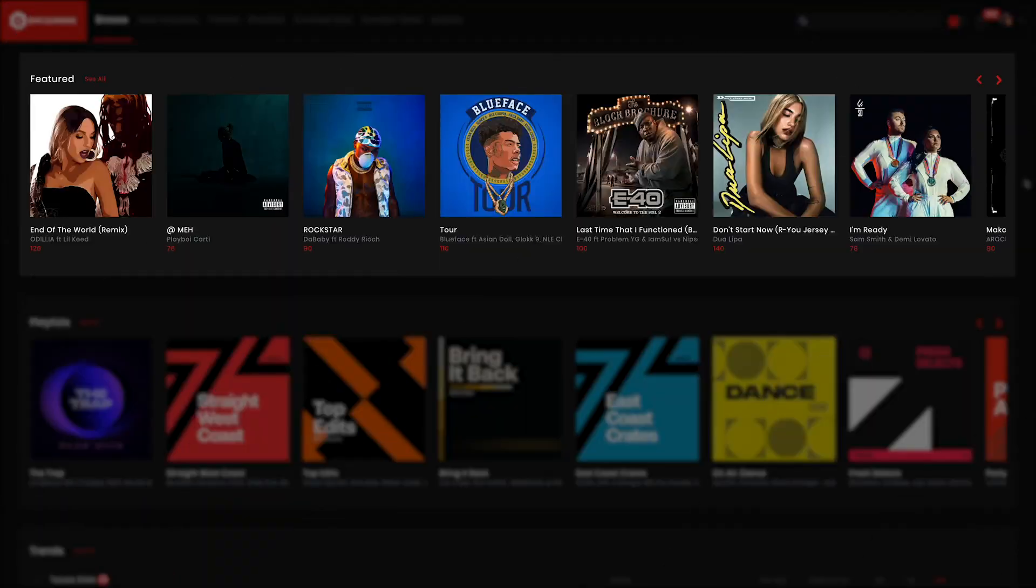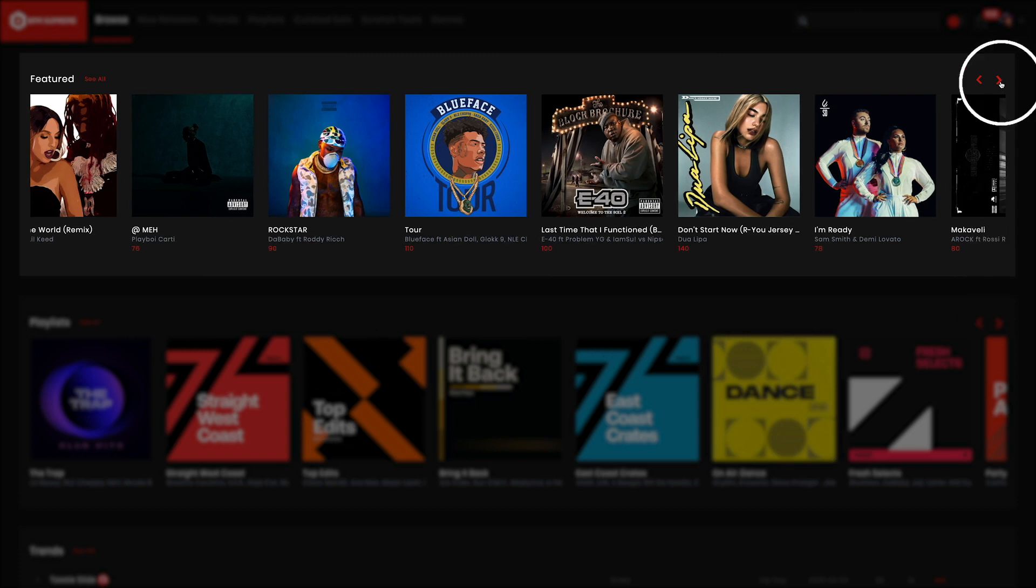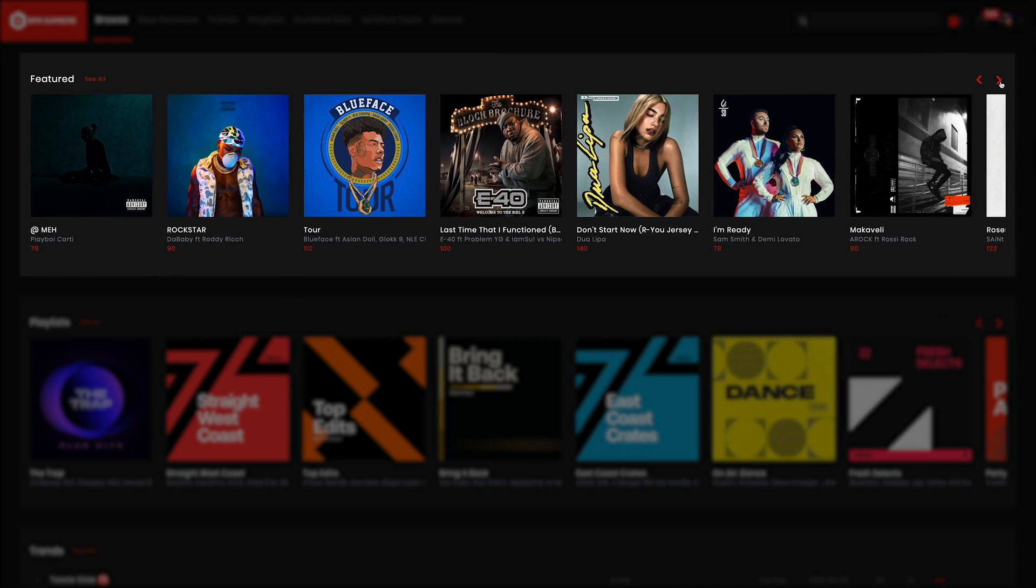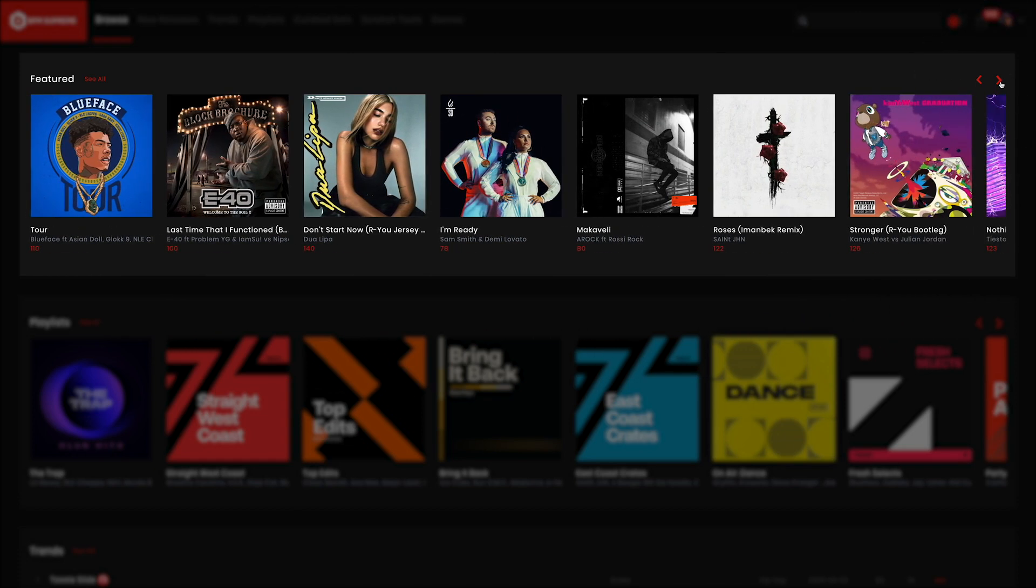The Featured section is where you will find some of our hand-selected highlighted music that we think is the next big thing. As you can see, all of the tracks here have album artwork displayed along with the artist name, track name, and BPM of the track in red. Using the red arrows in the top right corner of this area, you can scroll from left to right, backwards and forwards through all the featured tracks.